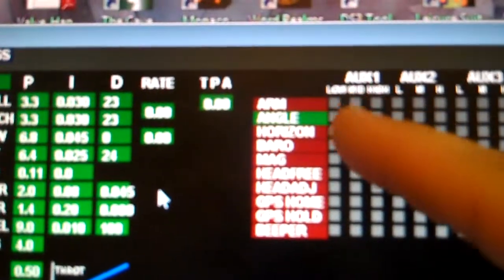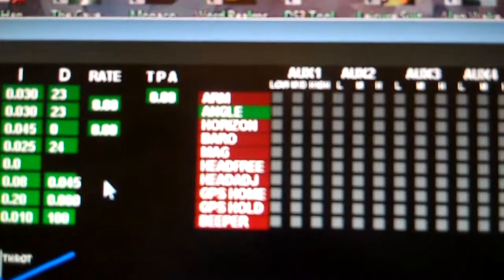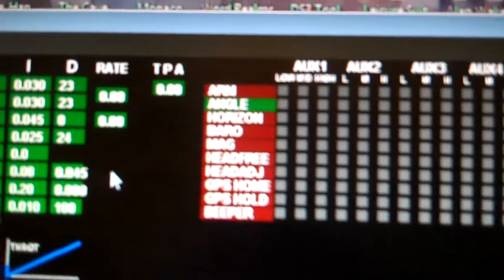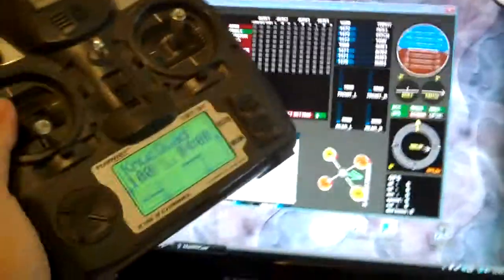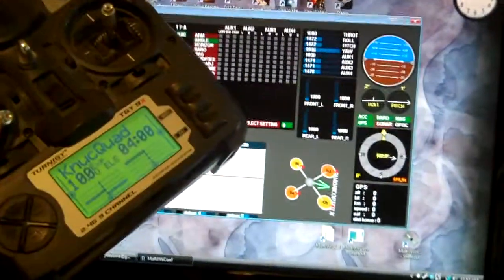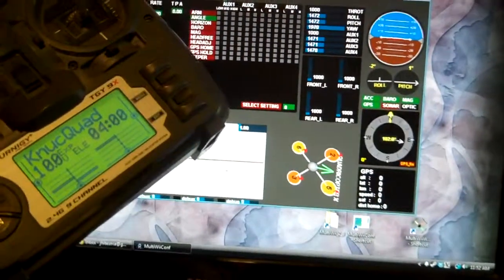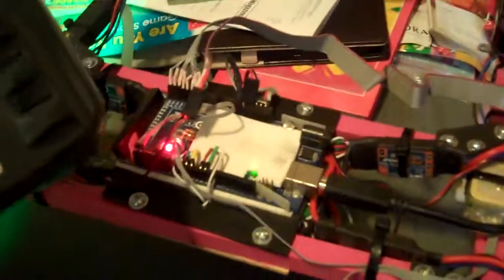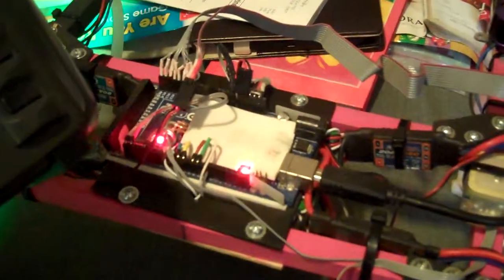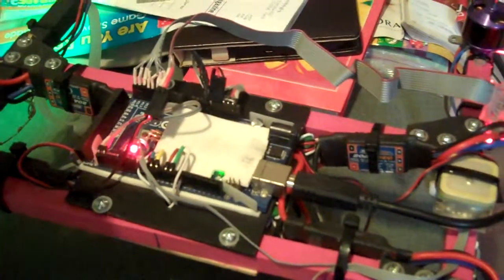And yet, we've gone into angle mode because the failsafe is triggered. And if I try to arm, we never arm.